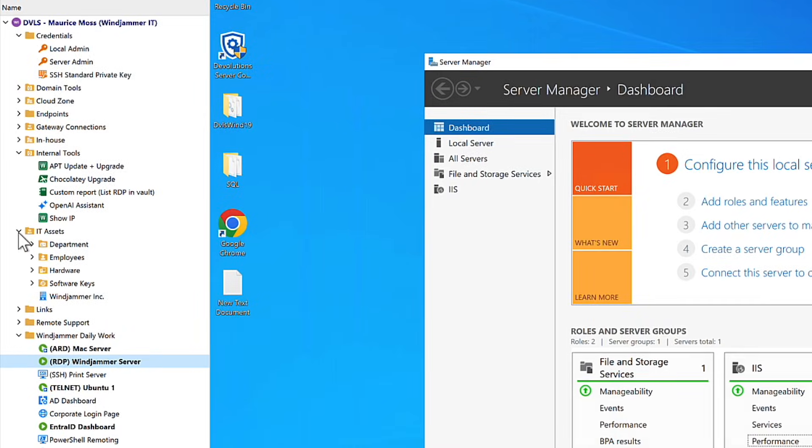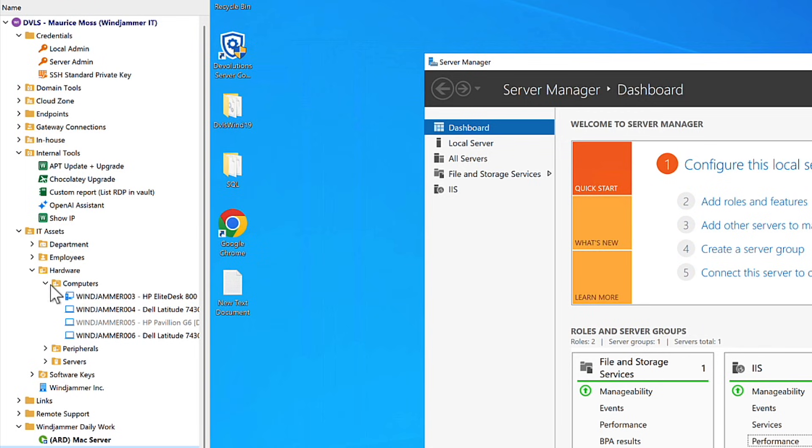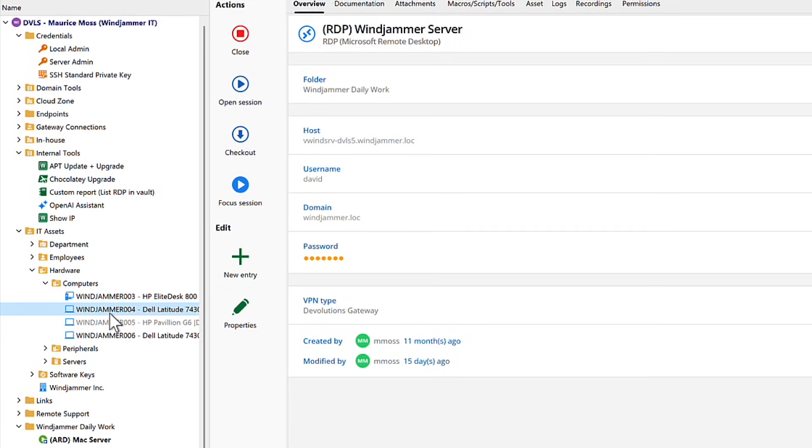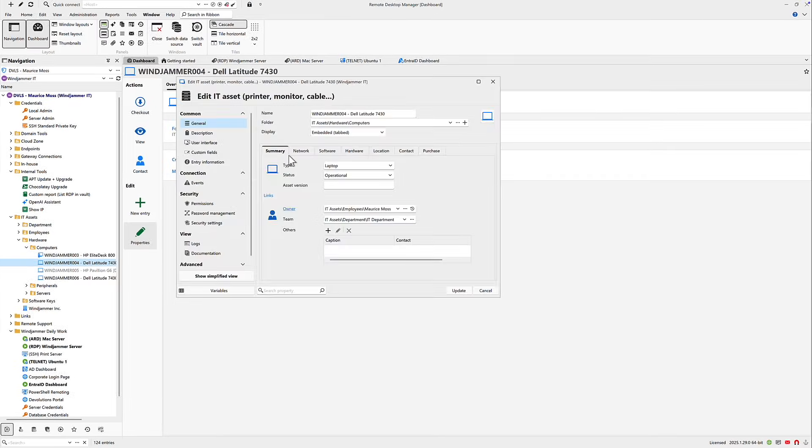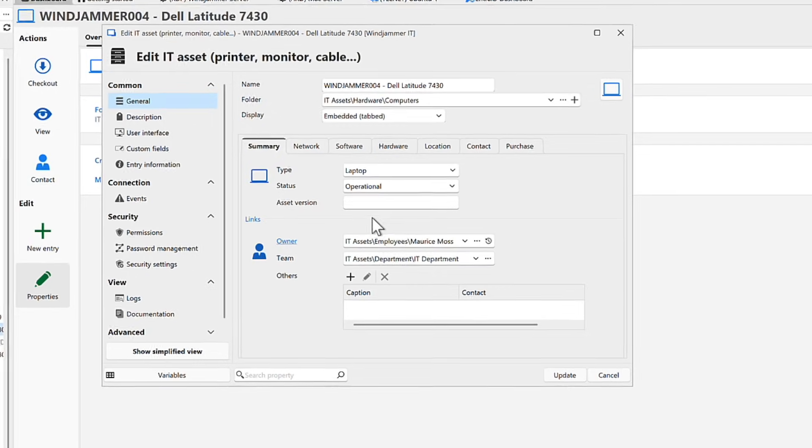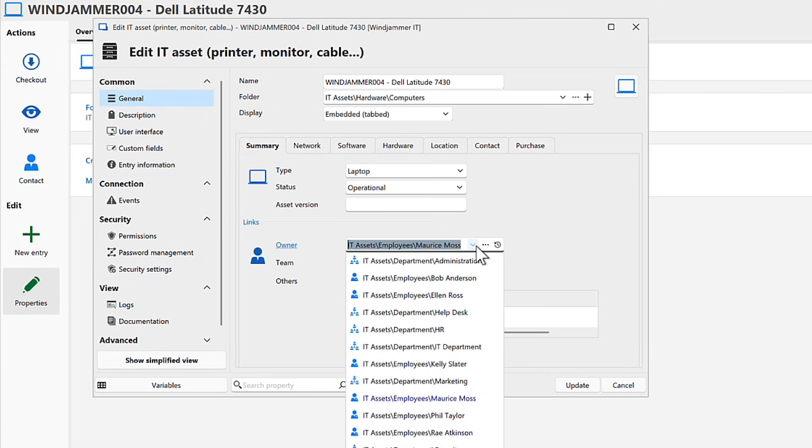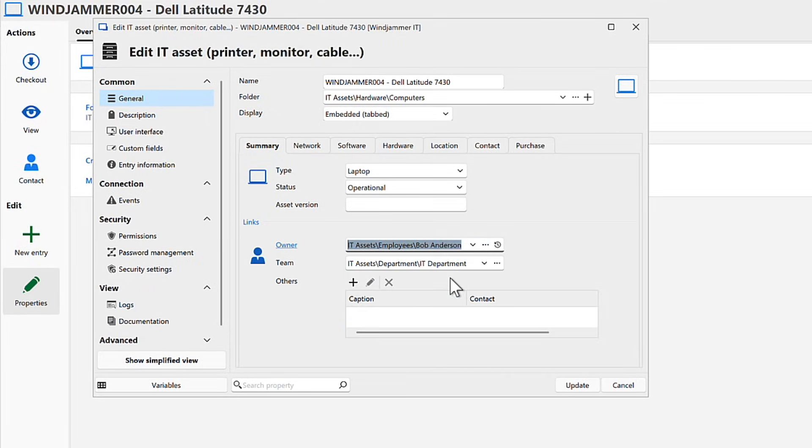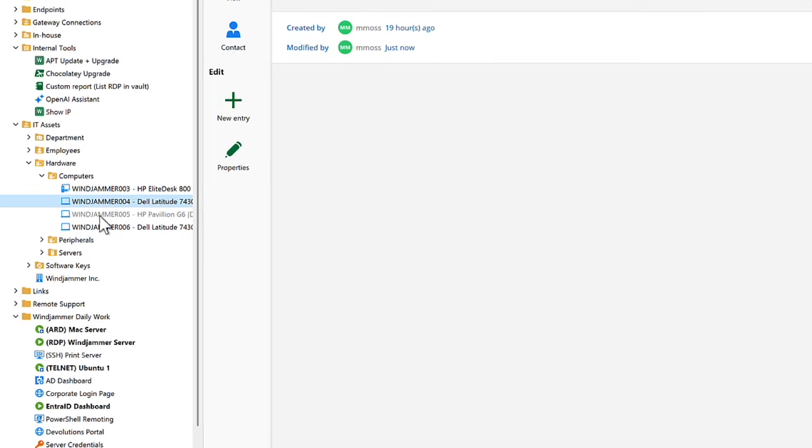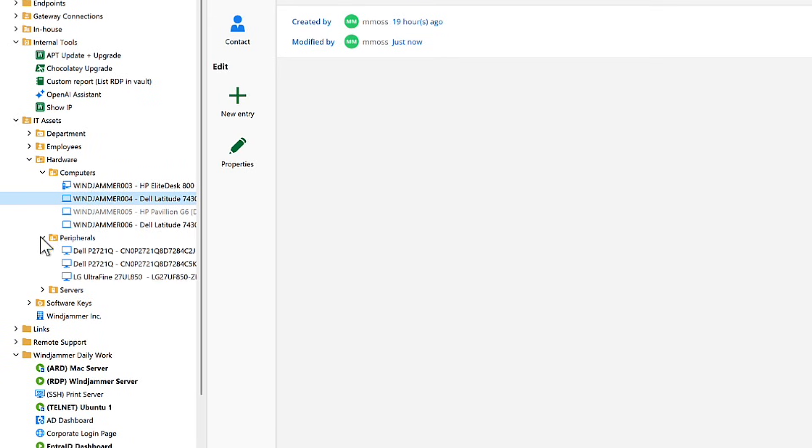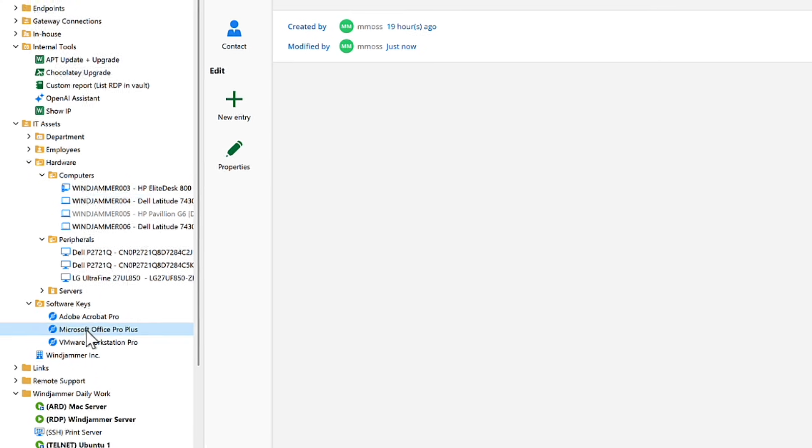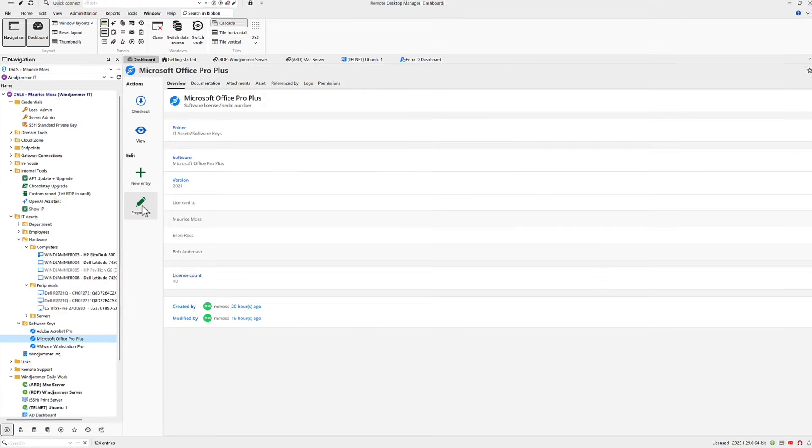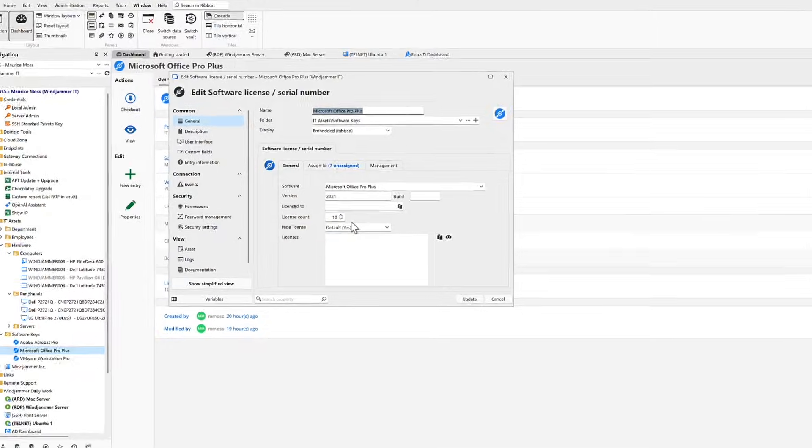Additionally, Remote Desktop Manager gives you the ability to manage IT assets directly within the same interface, eliminating the need to jump between multiple tools or spreadsheets. Whether you're keeping track of computers, peripherals like monitors or printers, or software license keys, RDM helps you centralize that information in one secure location.